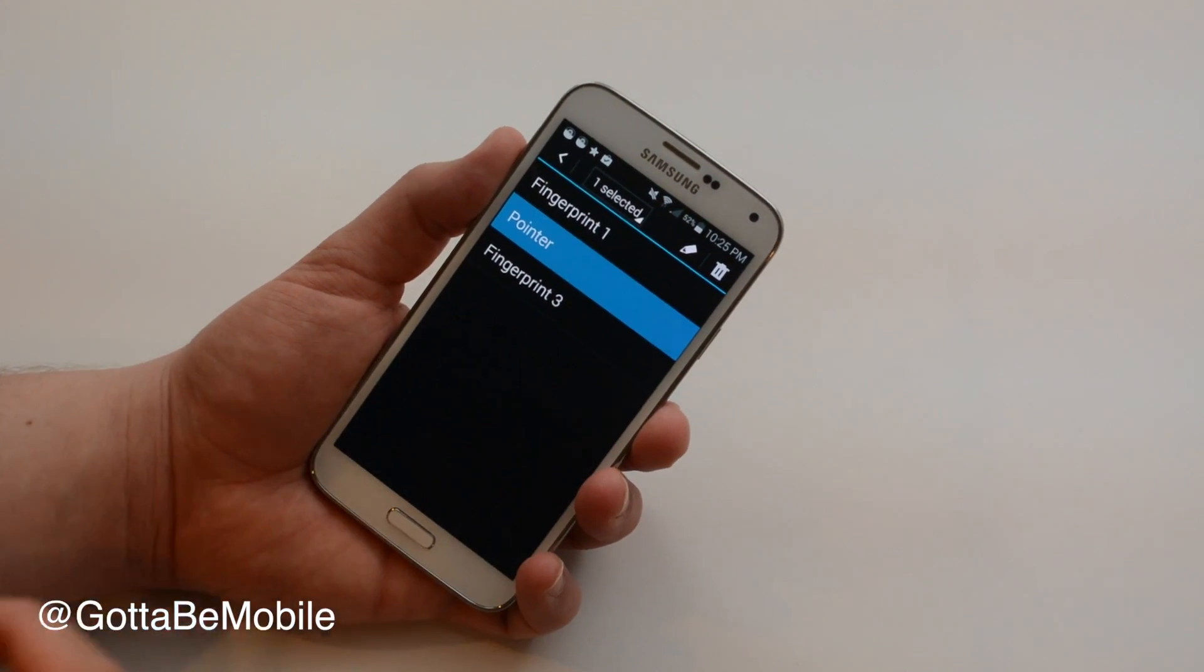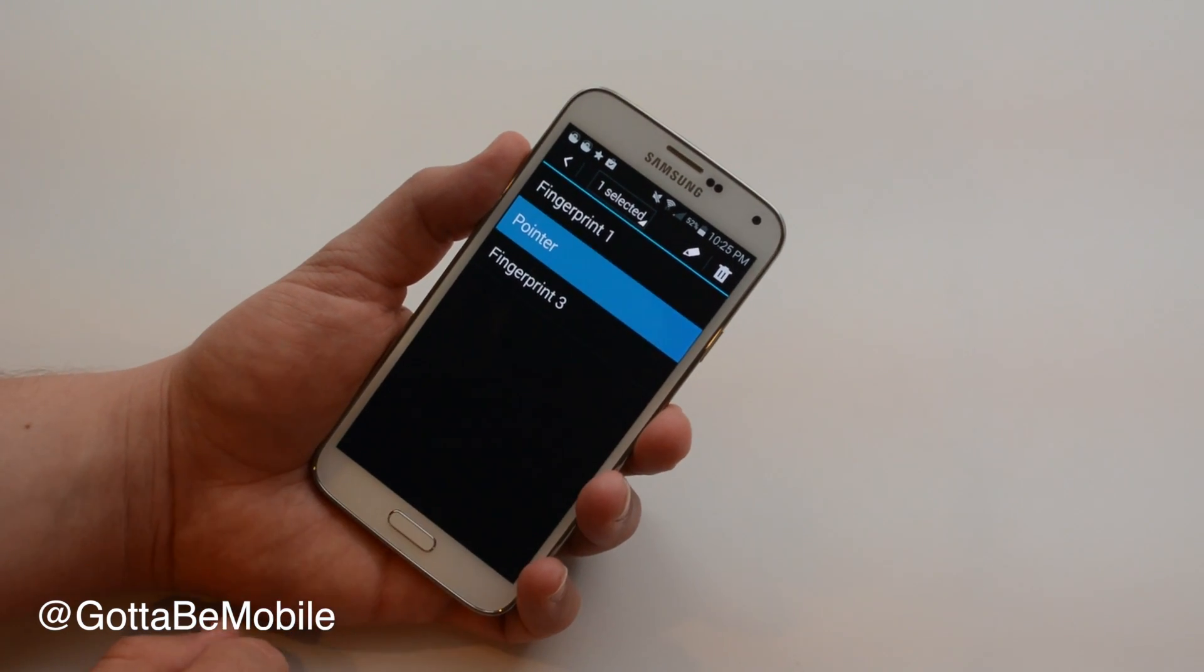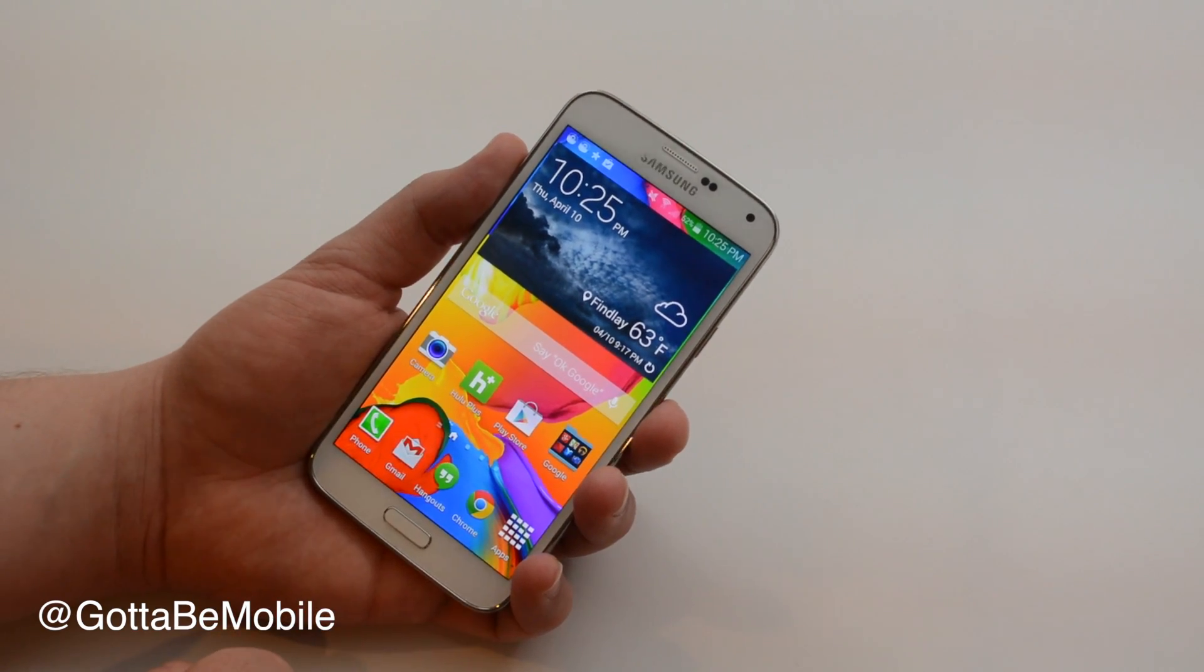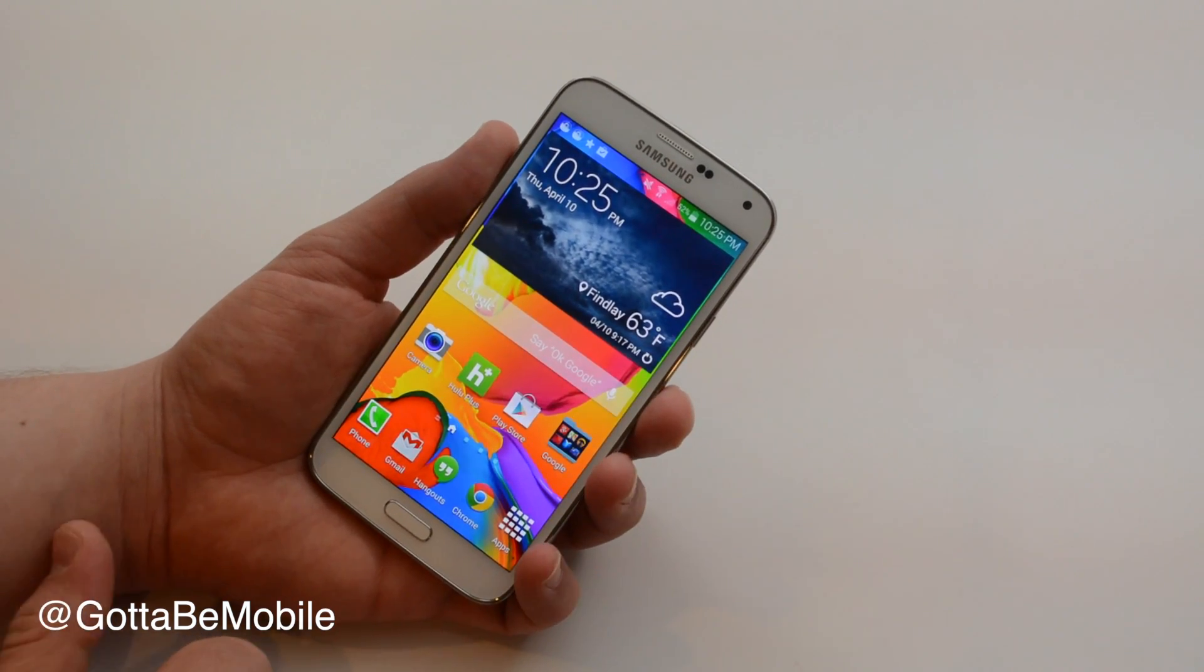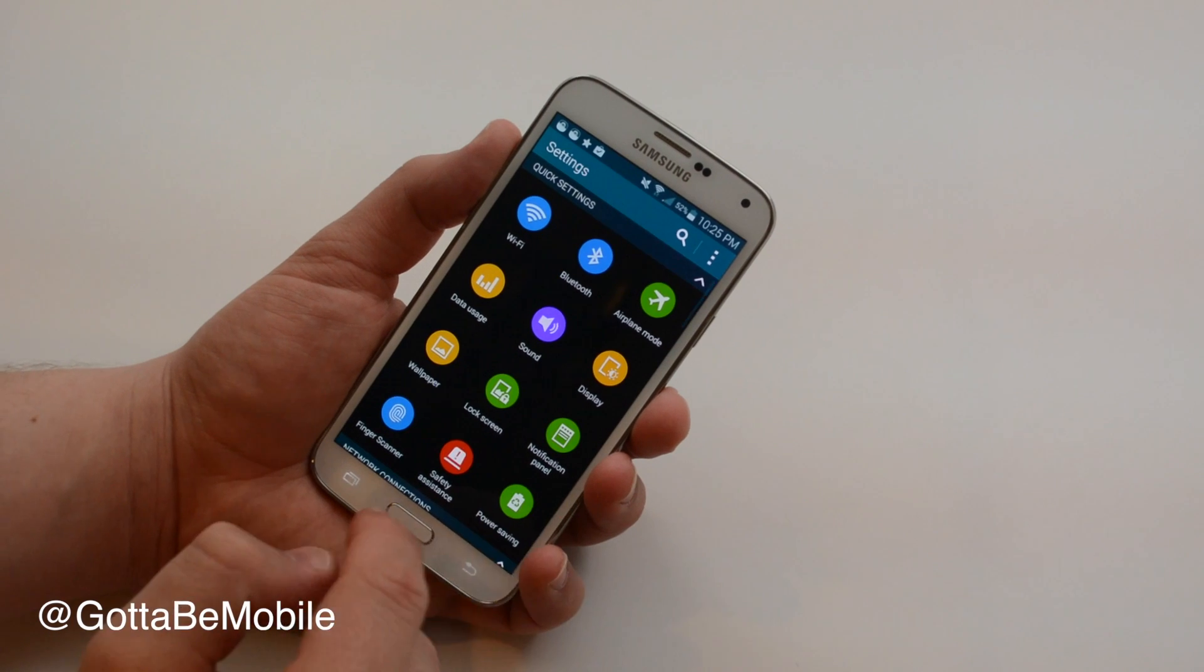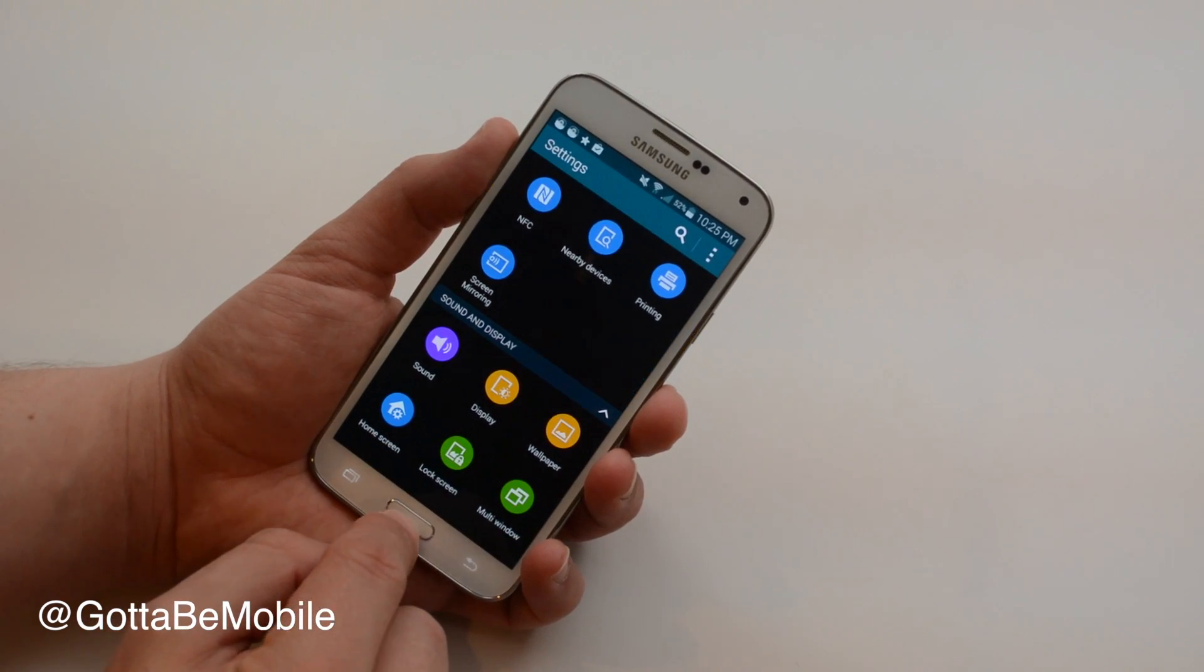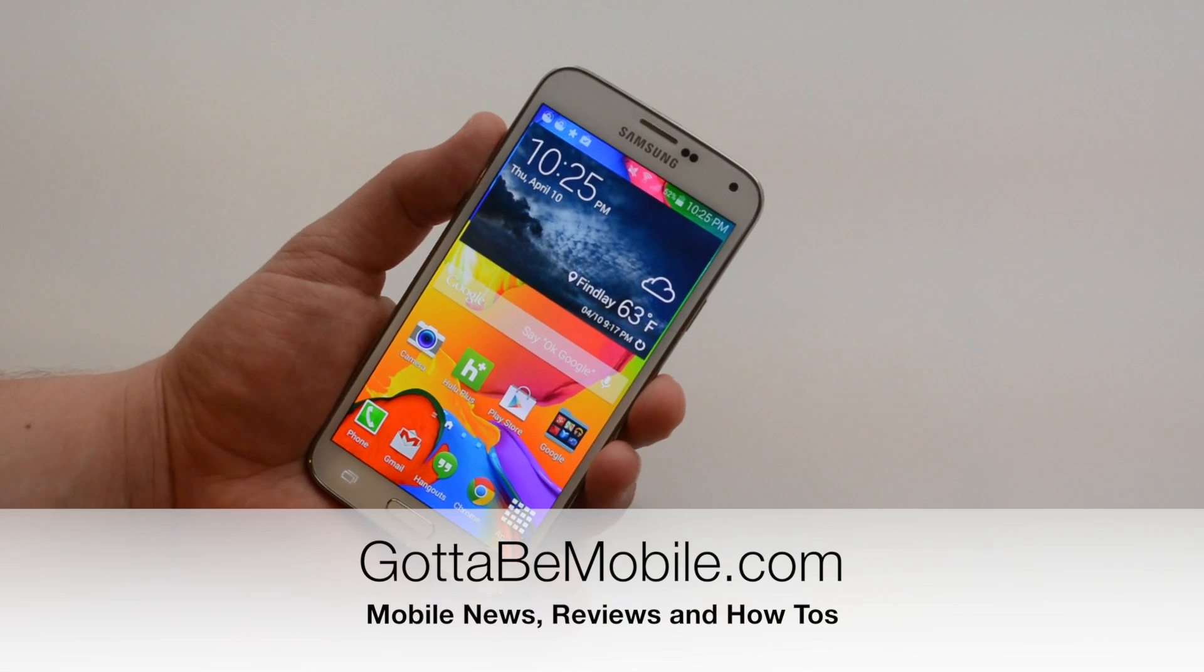And so then if your phone is locked you can just swipe your finger at the right speed and it will unlock for you. You can also use this for private mode which is a way to basically hide some of your stuff and for a few other things like making payments with PayPal.